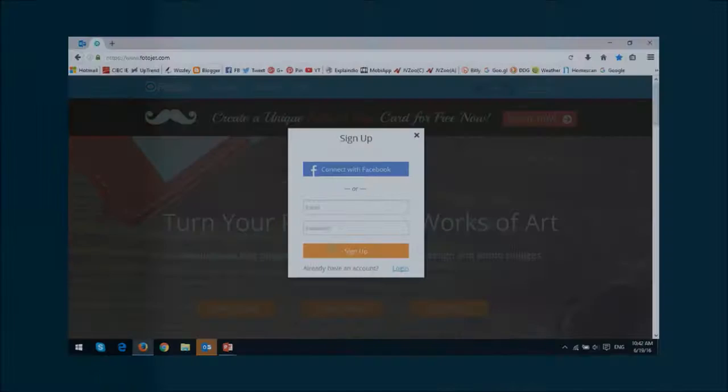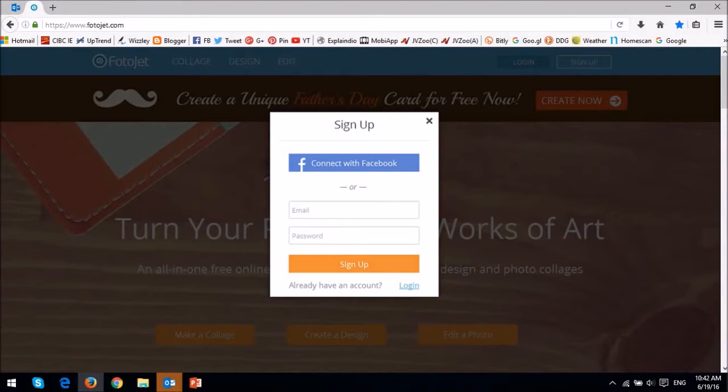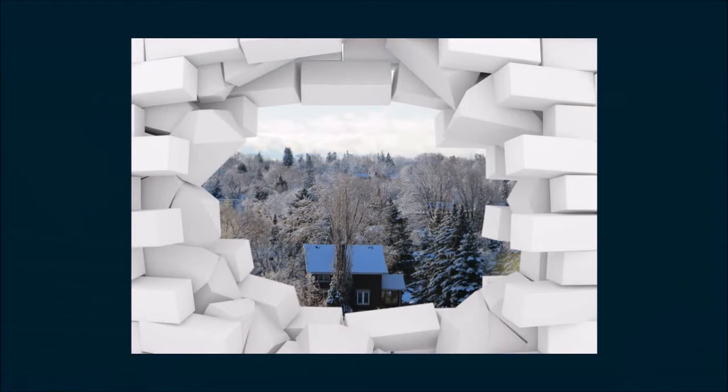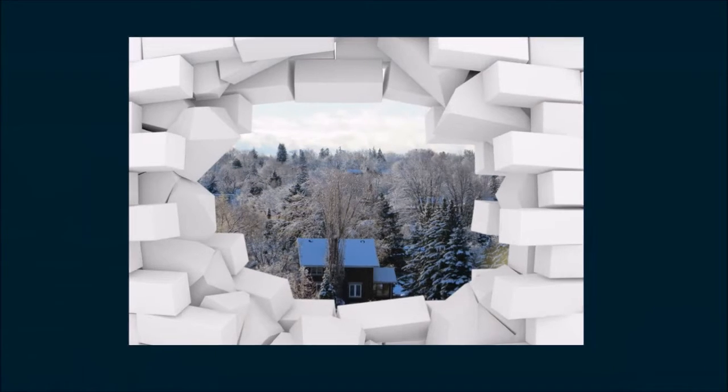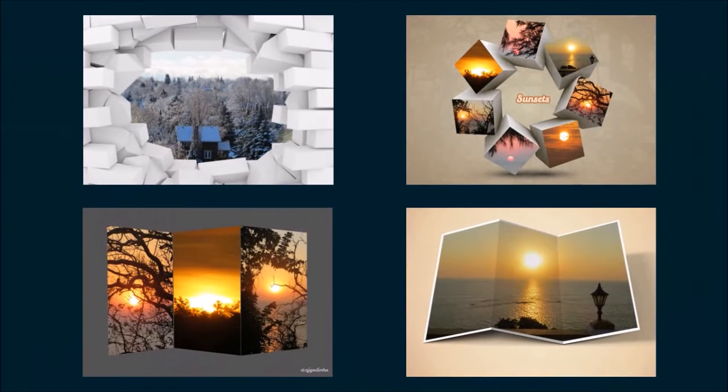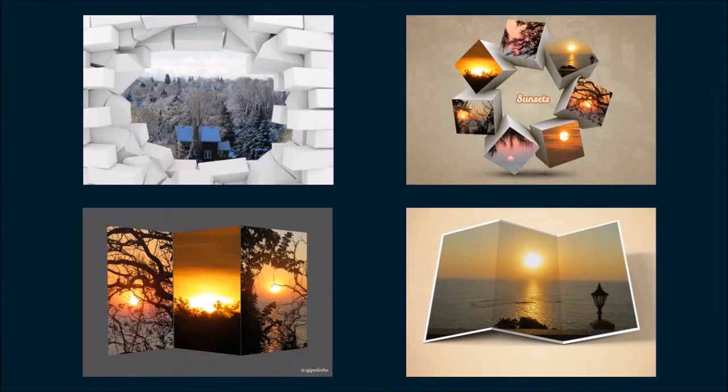You don't need to register to use Fotojet, however, registered users have access to special features and many more templates. So I would highly recommend registering if you intend to take full advantage of all the features. I'm a registered user myself.